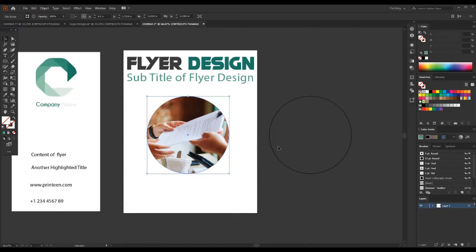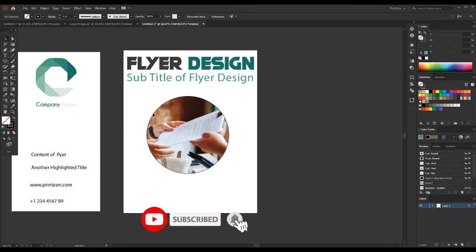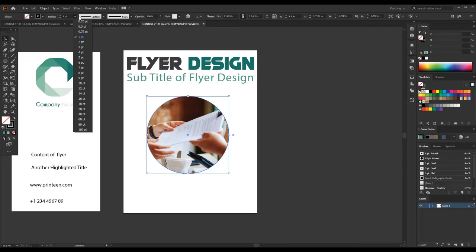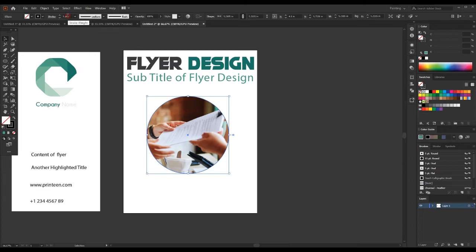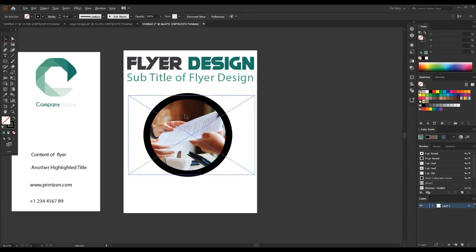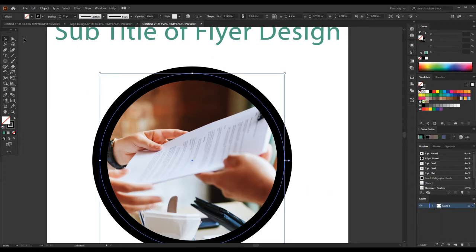Okay, let's see how to design other elements into this flyer.